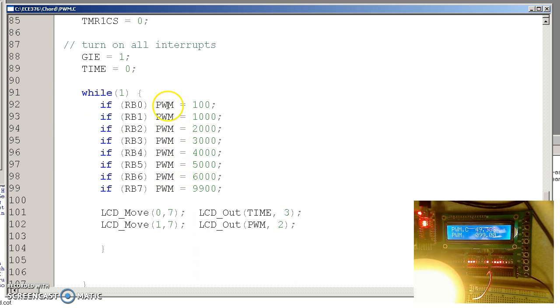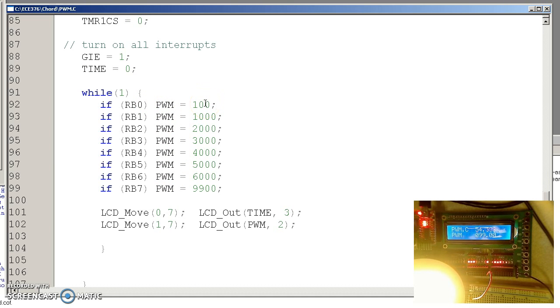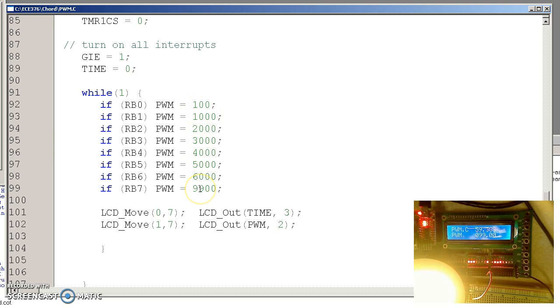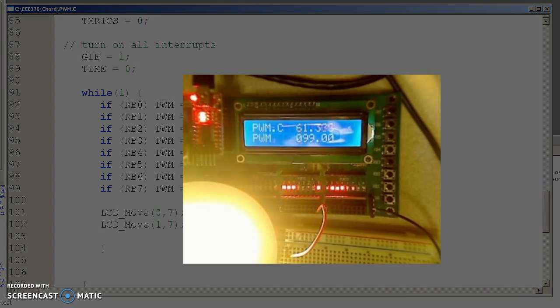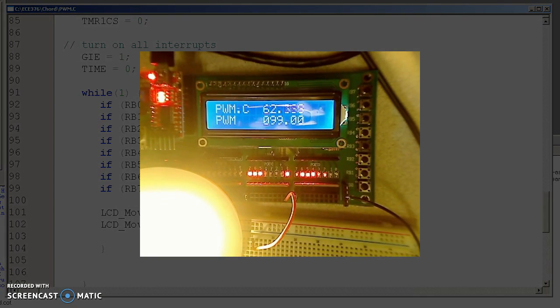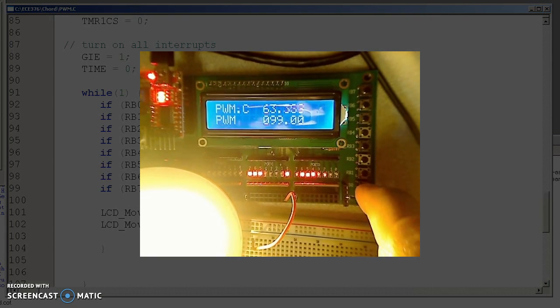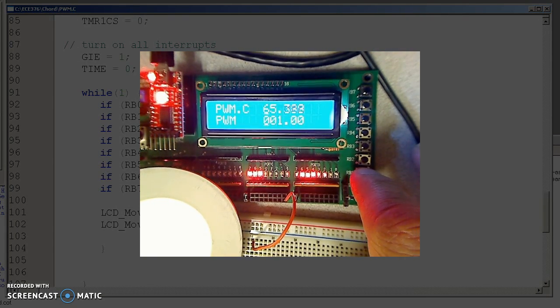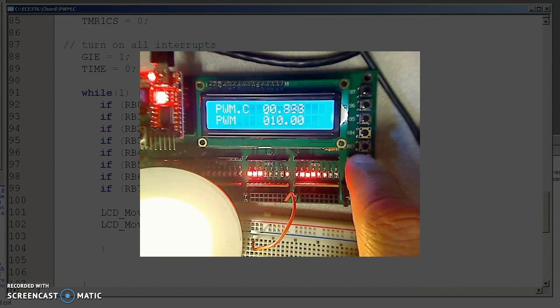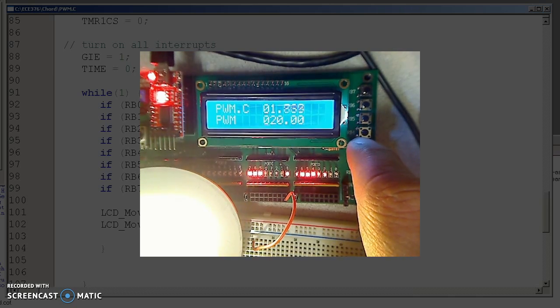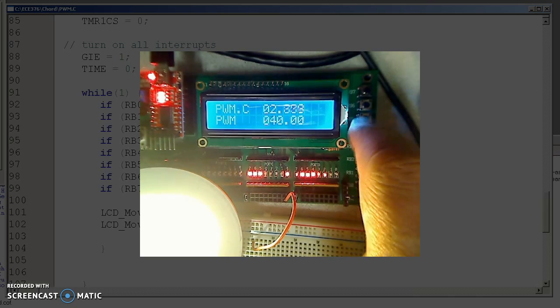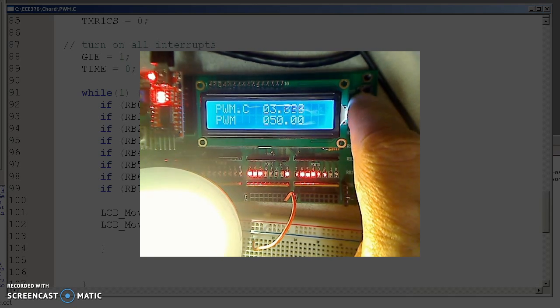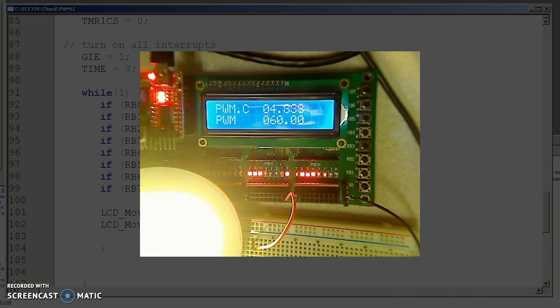The main routine then just checks the push buttons. Depending upon the push button, it tells timer 1 to be called anywhere between 100 clocks in the future to 9900 clocks in the future, 0.1 to 9.9 milliseconds later, resulting in light going from 1% on to 99% on.